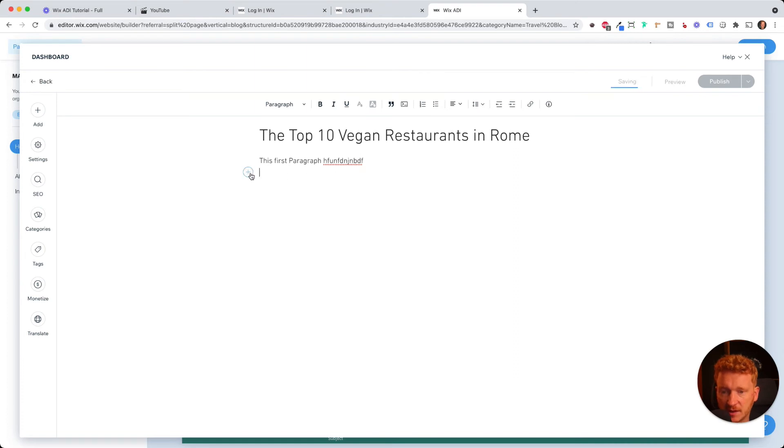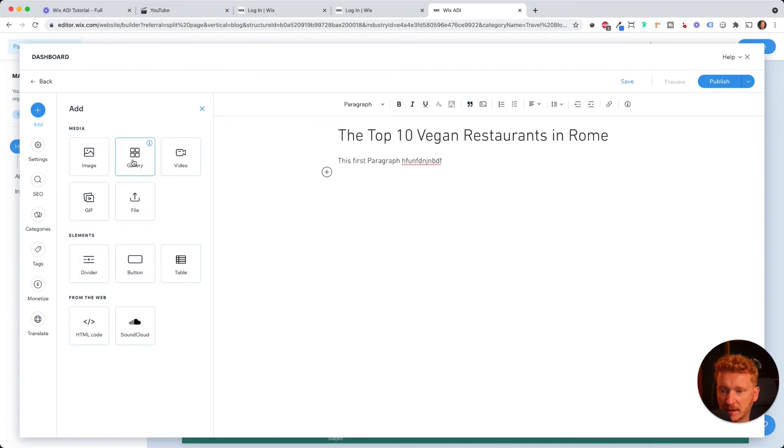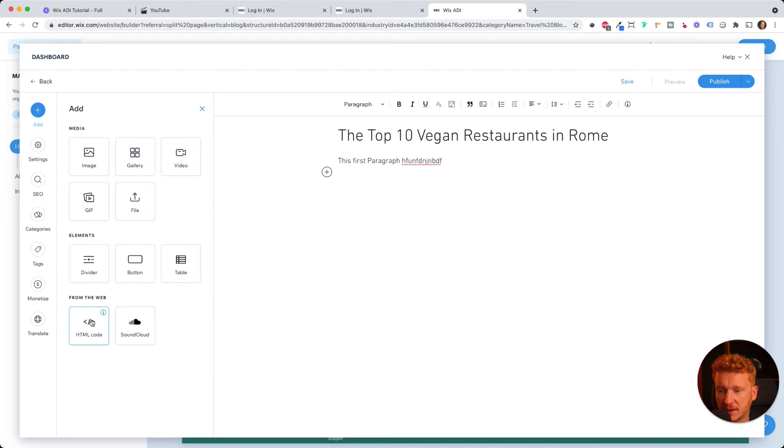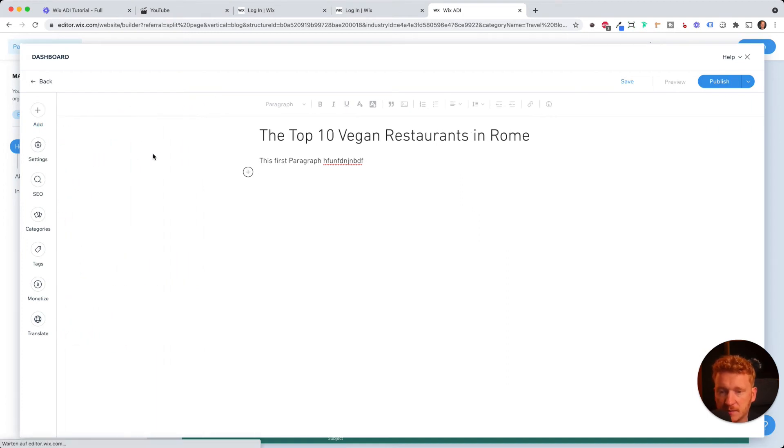So this is very simple, but you can also click on the plus here and then you can add like an image. You can add a gallery, a video, even a GIF, or you can upload a file and you can also add like a divider or a button, a table, and you can even insert your own HTML code.